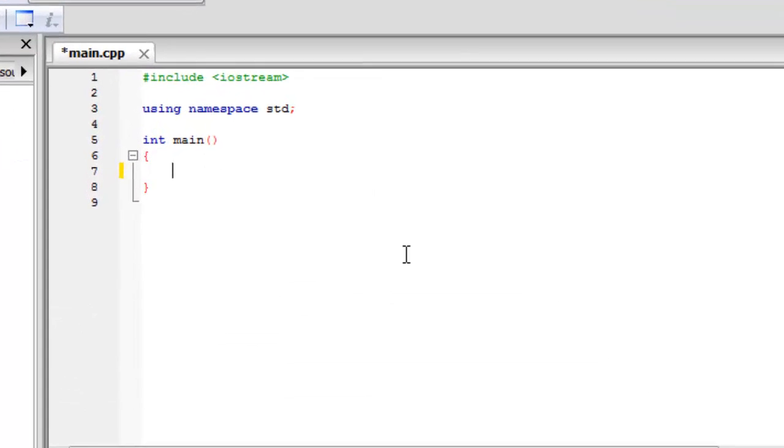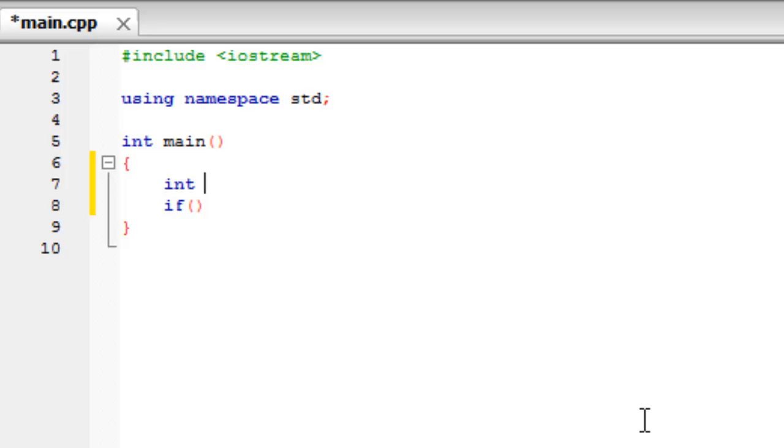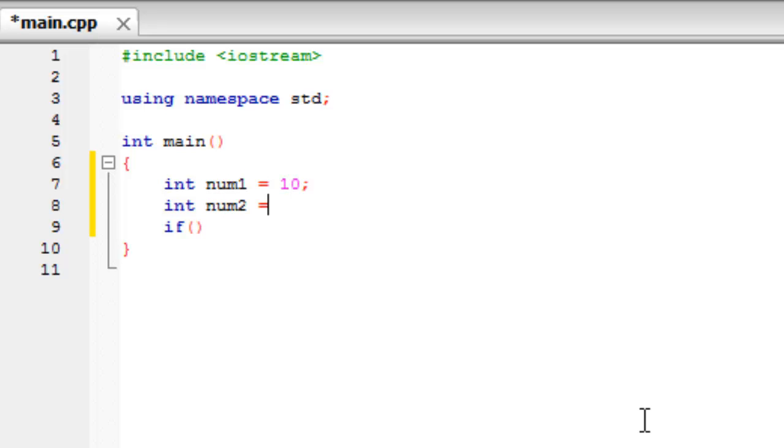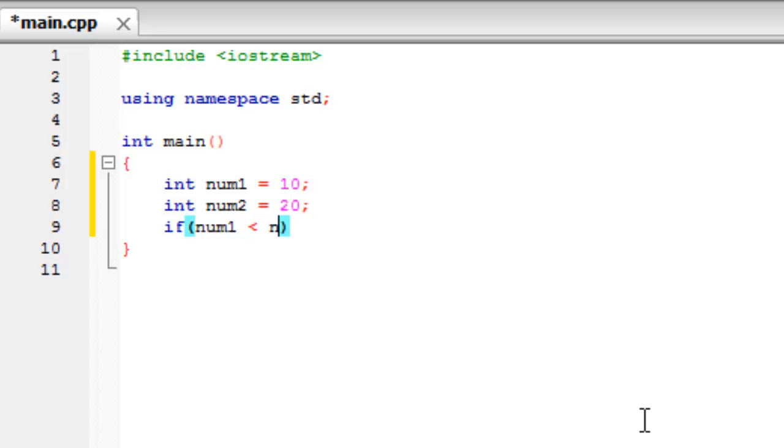So to start off with the if statement you'll type if and then two brackets. And inside them you'll type the check that you want to do. So let's suppose that we have an integer here called num1 and we'll set it equal to 10. And we'll create another one called num2 and we'll set it equal to 20. And now in the if statement we'll say if num1 is less than num2.